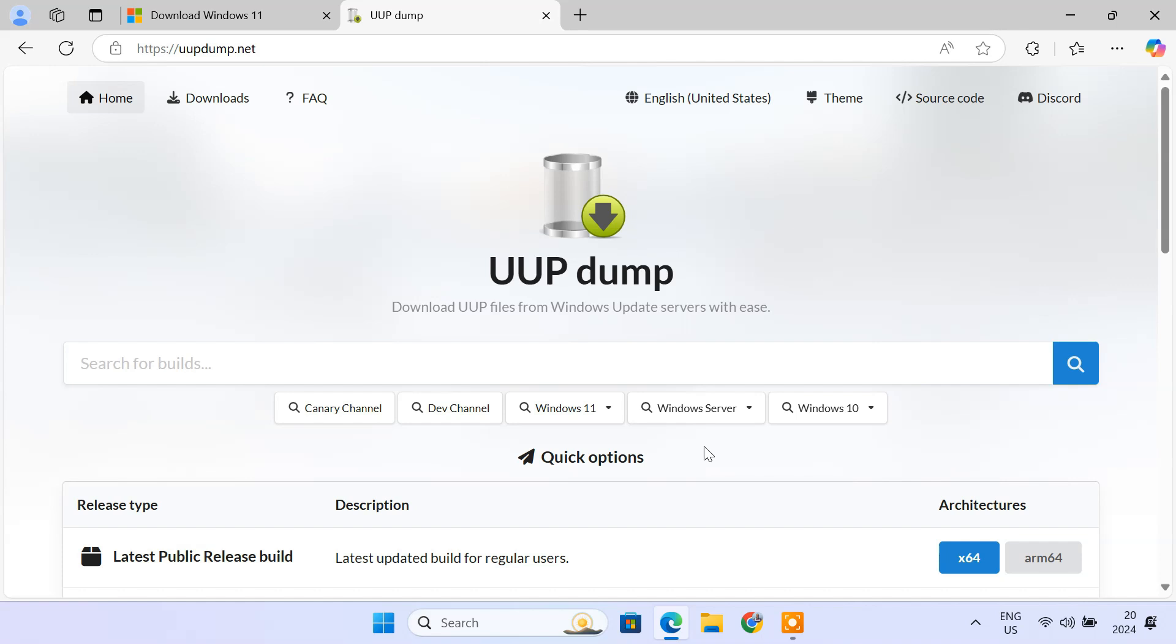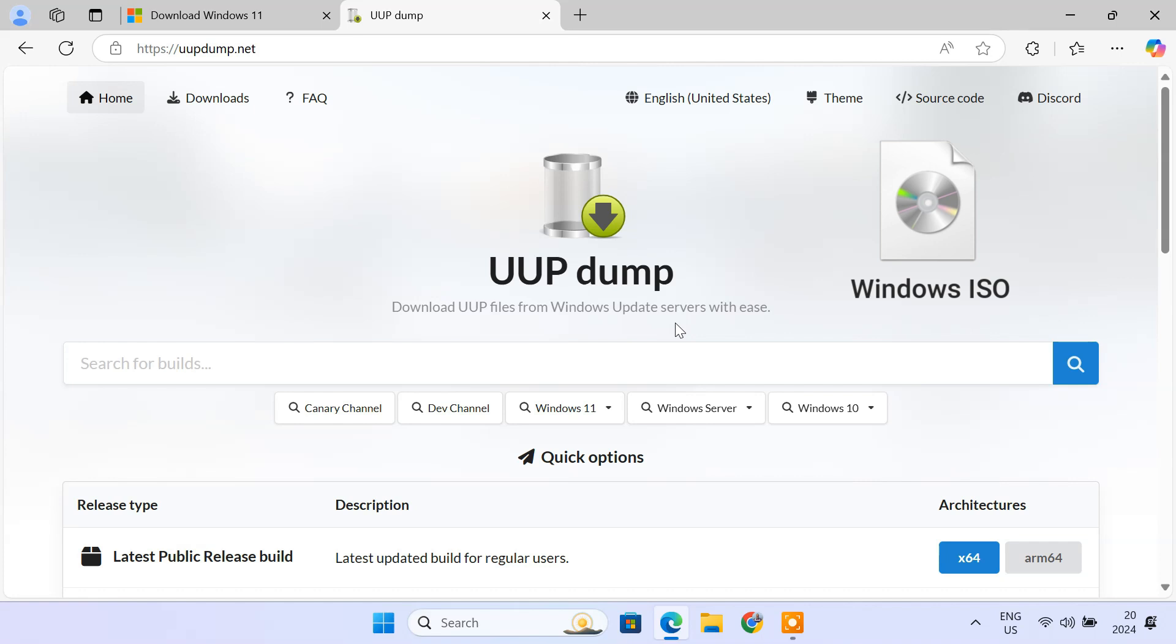UUP Dump is a website that lets you download UUP files directly from official Microsoft servers. These files are the same ones Windows Update uses. UUP Dump then helps you to create a bootable ISO image from them. It's completely safe and legitimate because you're getting the files straight from Microsoft.